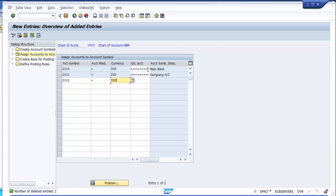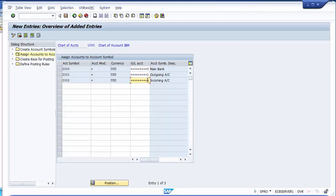One important thing in the GL account part: whenever you create three GL accounts for every house bank, you must keep the last digit in sequence as 0, 1, and 2. The main bank account should always have a last digit of 0, outgoing should have 1, and incoming should have 2.